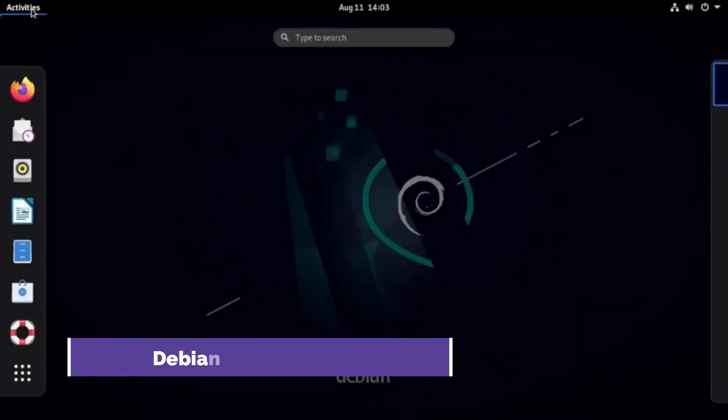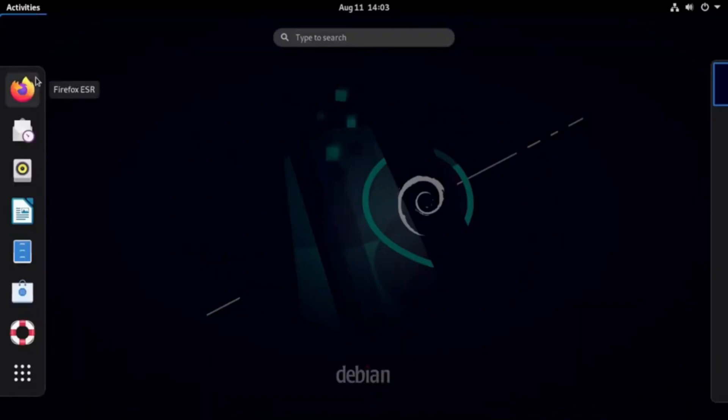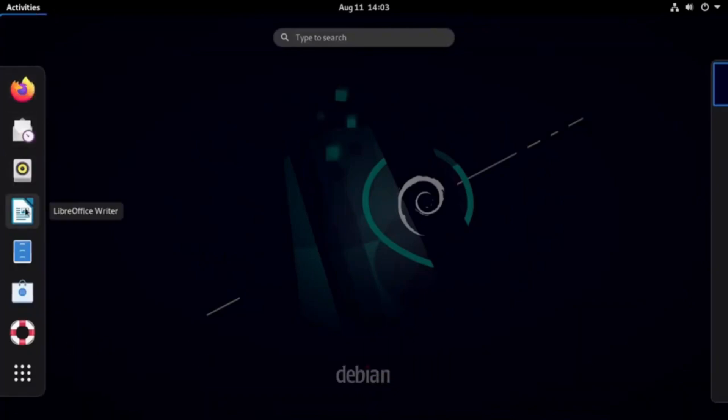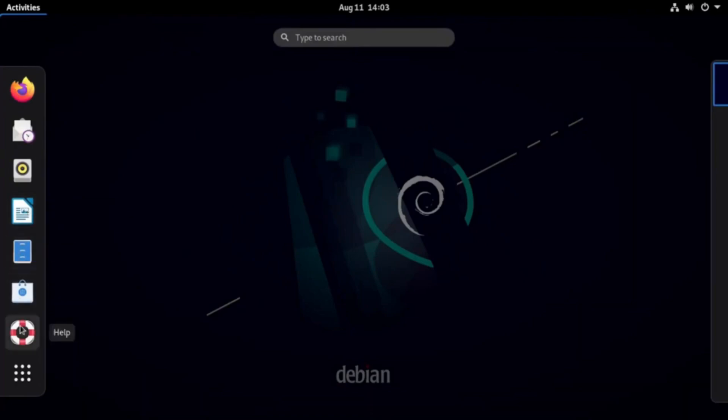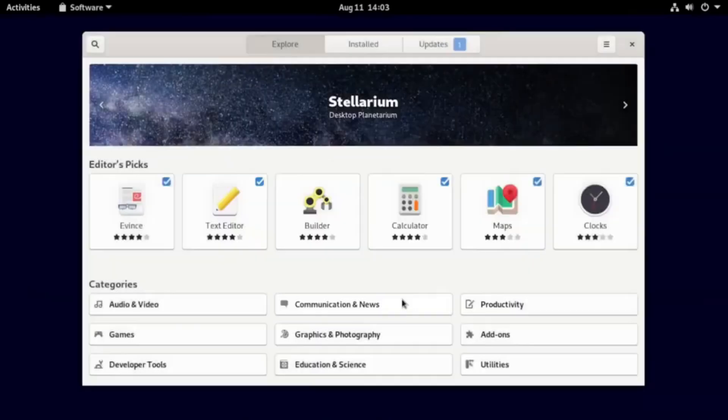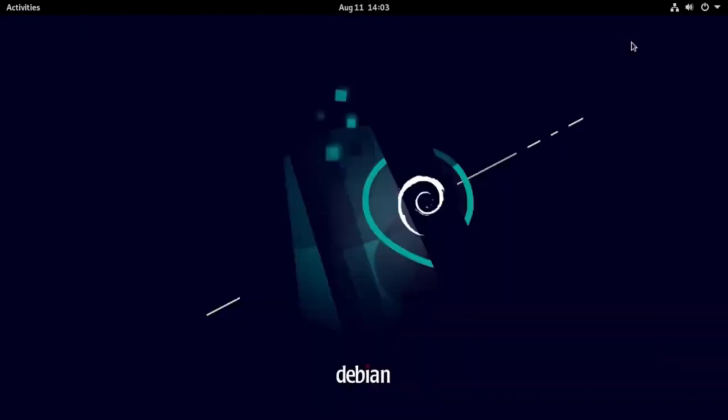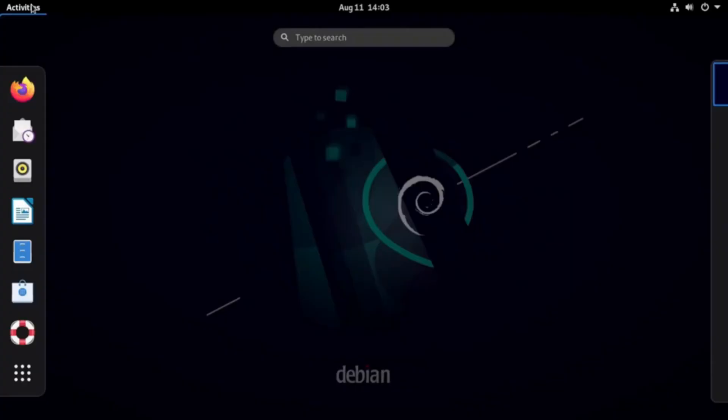First up is Debian. Debian remains one of the most reliable choices for 32-bit systems. During installation, you can pick from GNOME, KDE Plasma, XFCE, LXQT, or Mate. For older hardware, I recommend the Mate or LXQT editions. Both offer a familiar desktop experience without demanding too much CPU or GPU power.